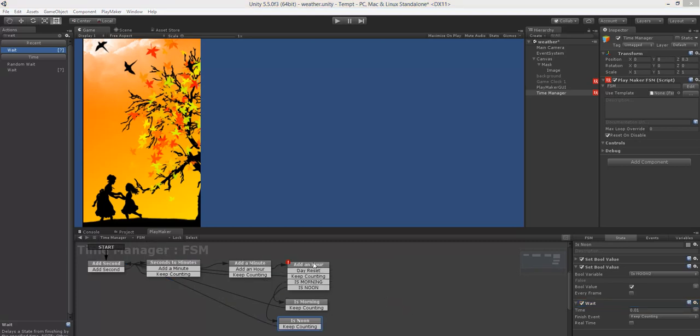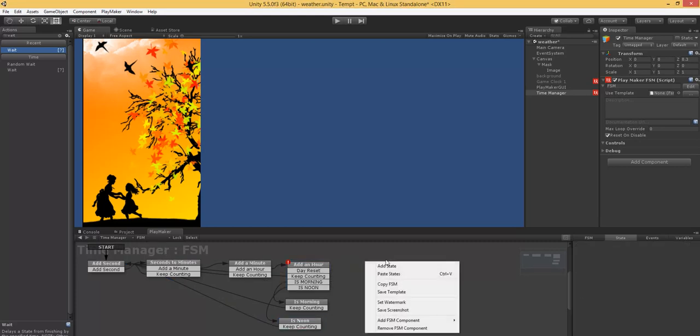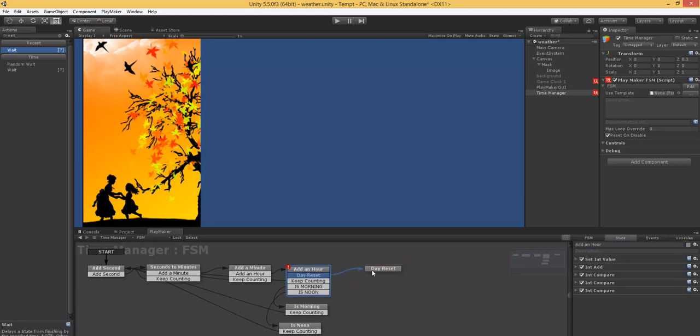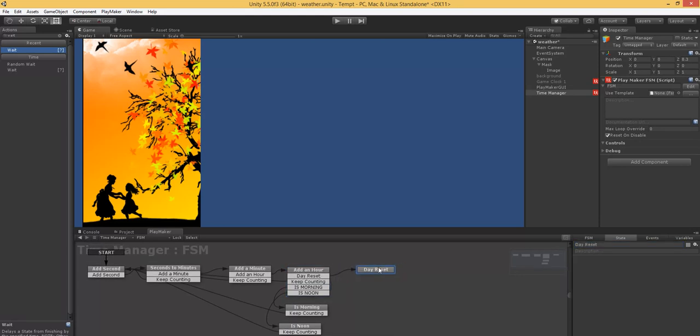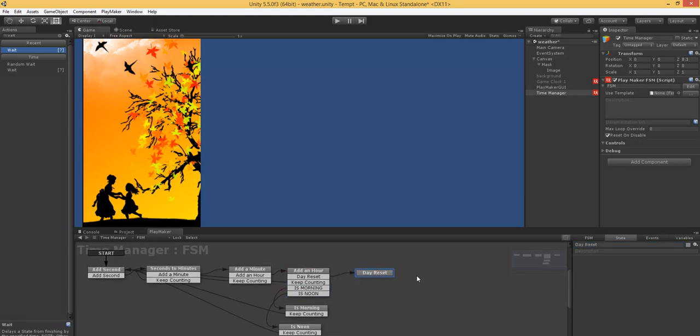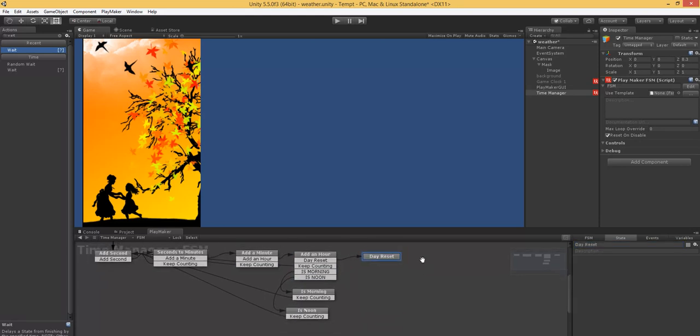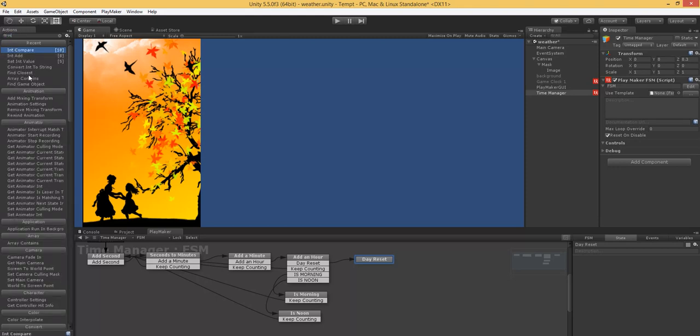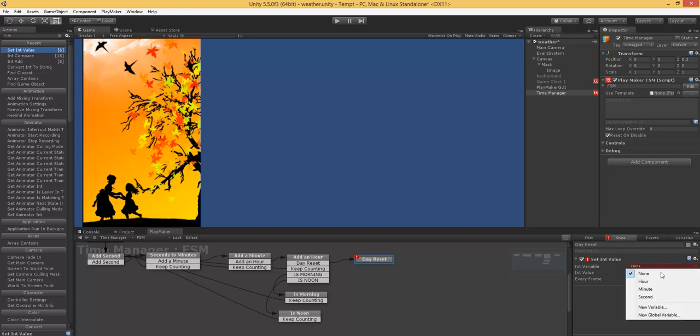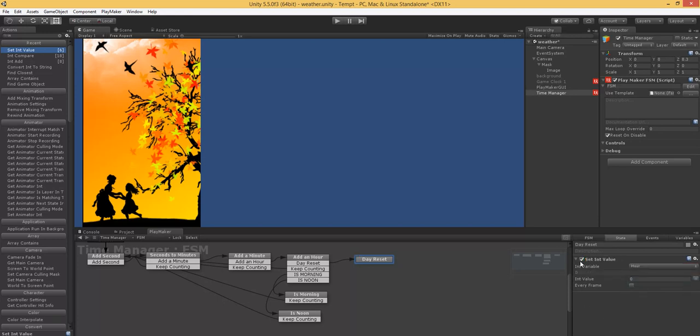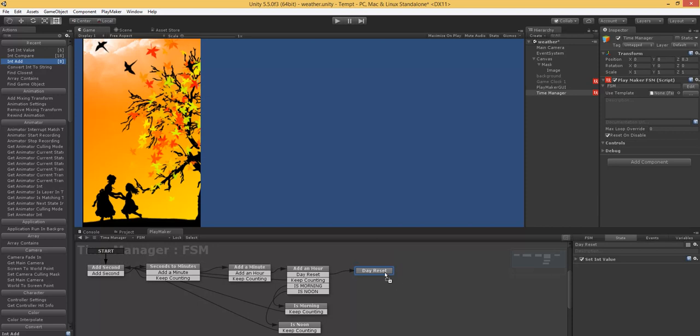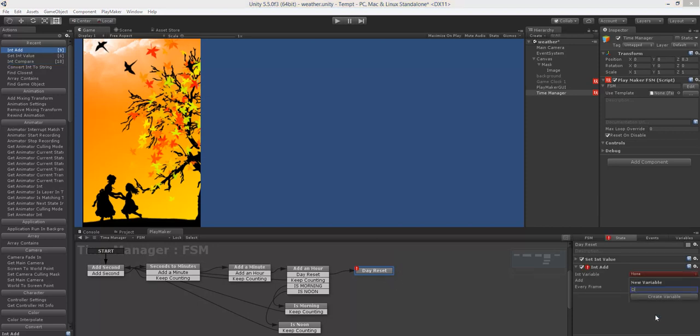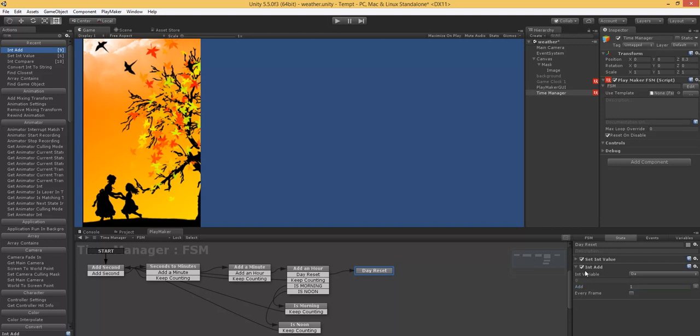We've already made it all the way through hours. Now we need to do days. So day reset. This is where you decide how many days you want in your game to equal a month or a season. So we need to set our hours back to zero. And add a day.